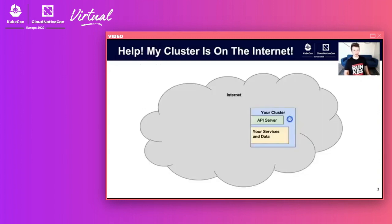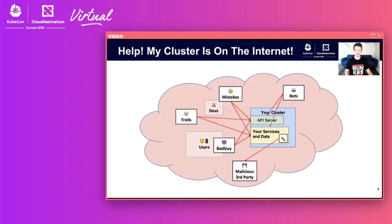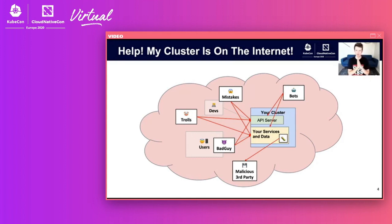To the title of the talk: 'Help! My Clusters on the Internet.' Your cluster is floating around in the cloud of the internet, and typically your cluster is on the internet — it's how your devs access your API server, configure workloads, set policy, and it's how your users access their pods or data. But the internet is a very scary place with bots, trolls, bugs, malicious third parties, bad guys, and your developers making mistakes — all working against you to compromise your cluster. I'm going to walk you through a whole bunch of tips and tricks to help mitigate these risks.